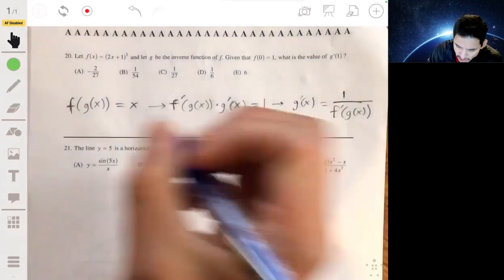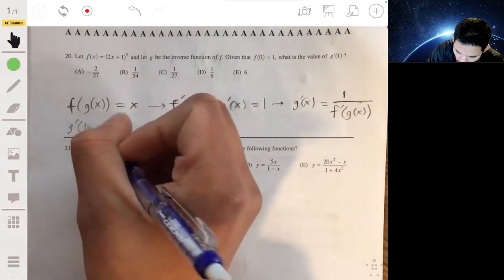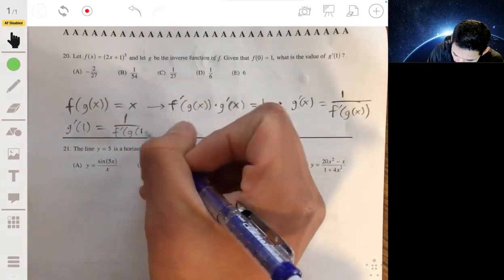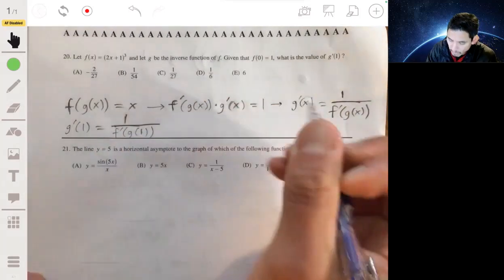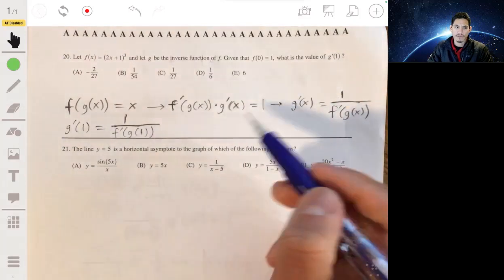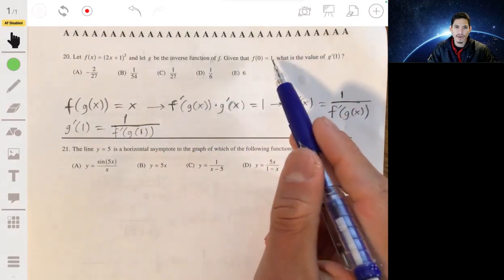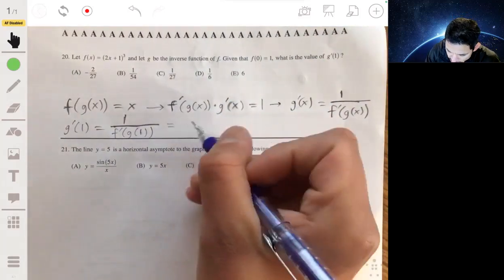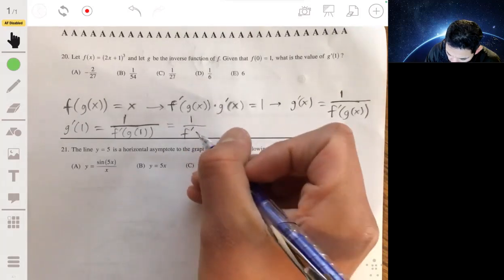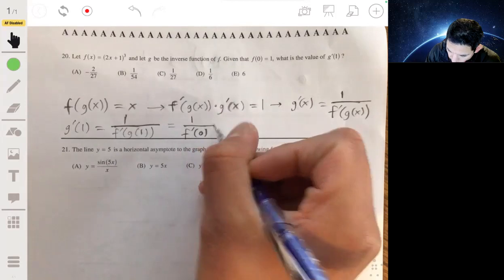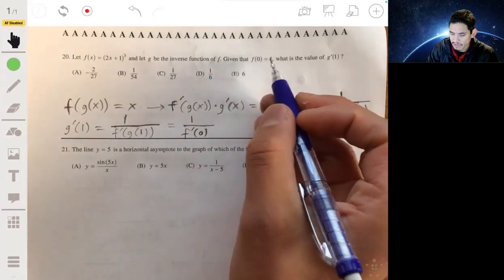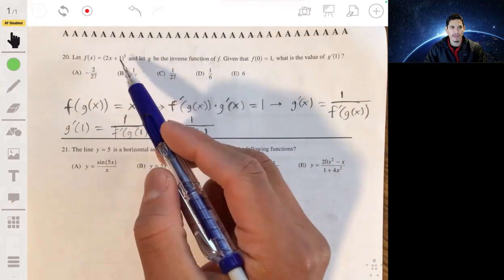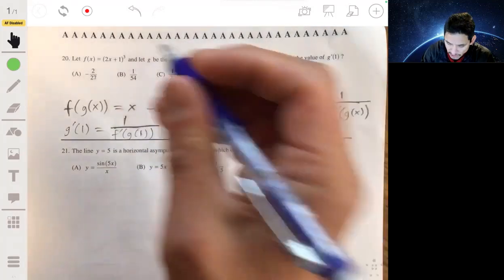Now we find g'(1). What is g(1)? Since f(0) = 1, that means g(1) = 0, because inverse functions undo each other. So g'(1) = 1 / f'(g(1)) = 1 / f'(0). We just need to find f'(0).